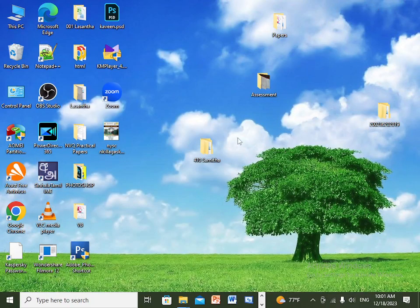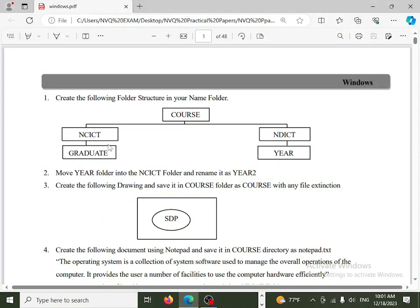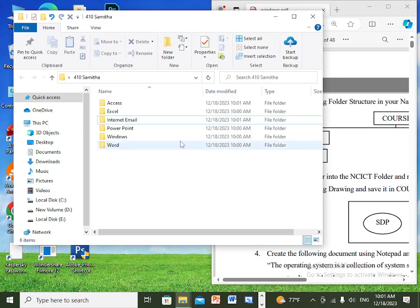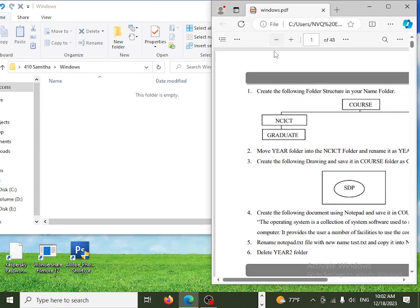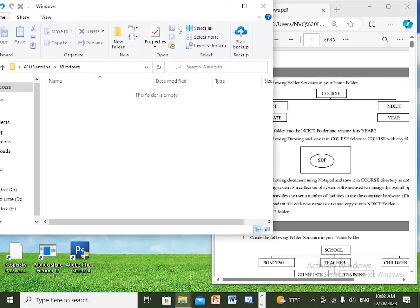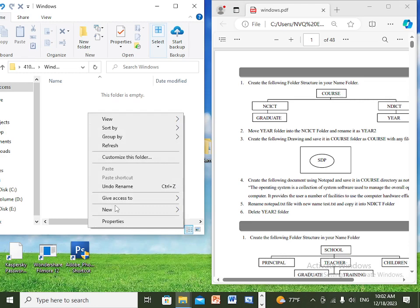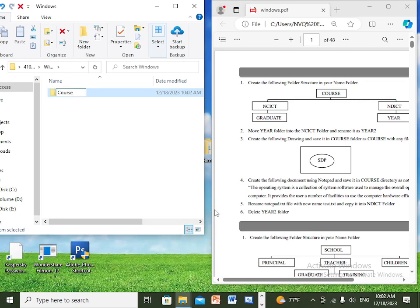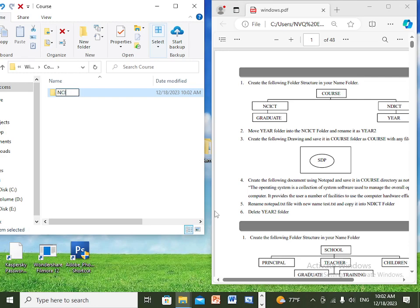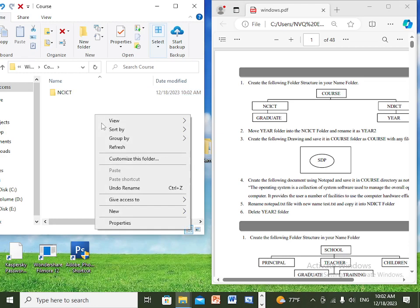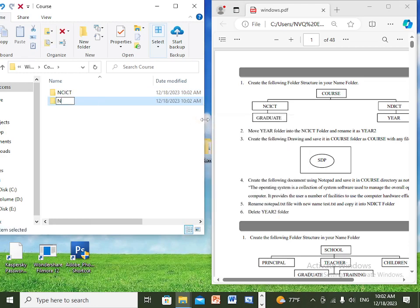If you have the instruction sheet, you can use the name folder. You can use the Windows folder and the exam folder. You can zoom out and use the course folder. Right-click and create a new folder for the course folder.